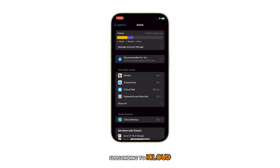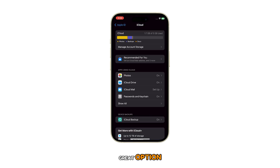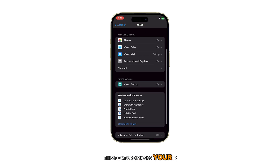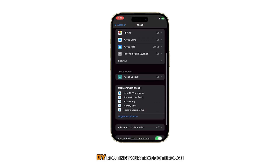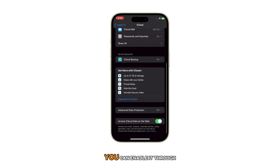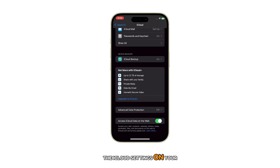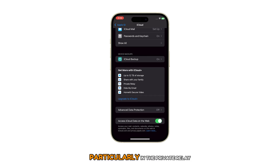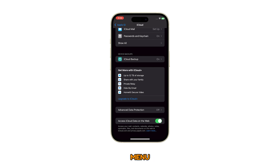Subscribing to iCloud Private Relay is also another great option. This feature masks your IP address by routing your traffic through two secure relays. You can enable it through the iCloud settings on your iPhone 15, particularly in the Private Relay menu.